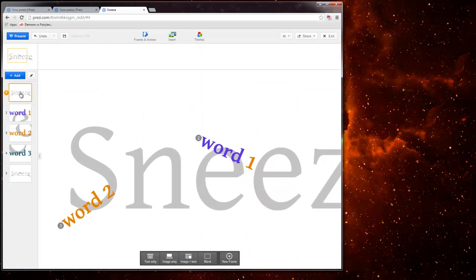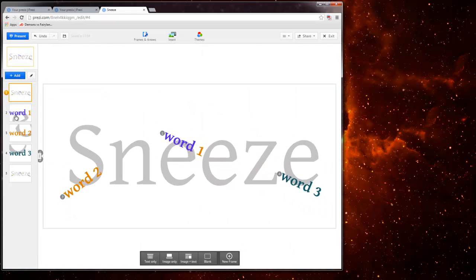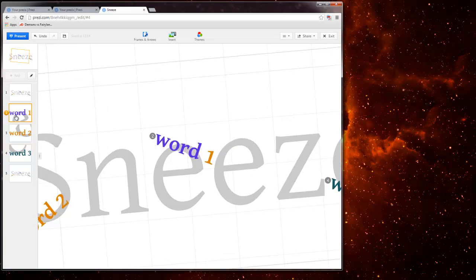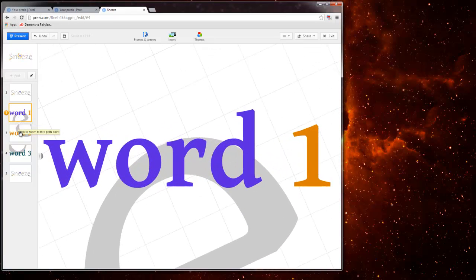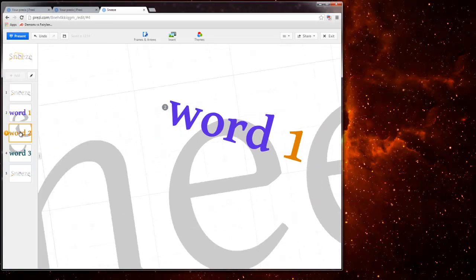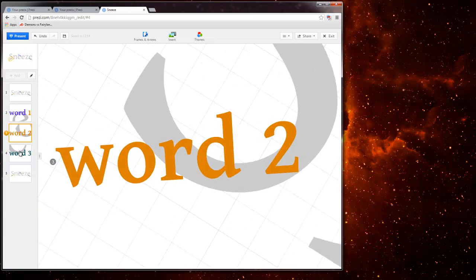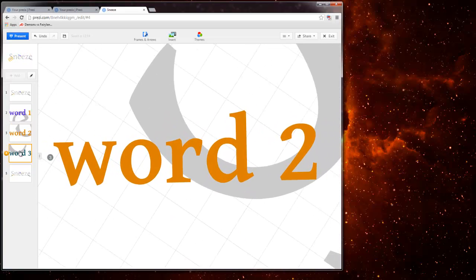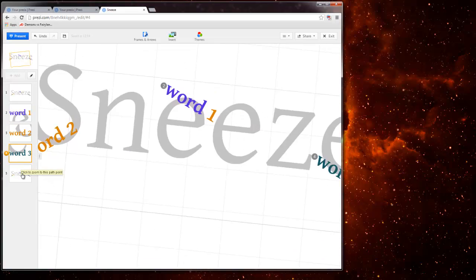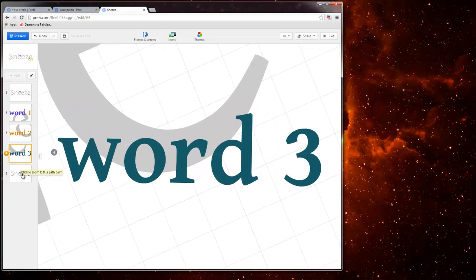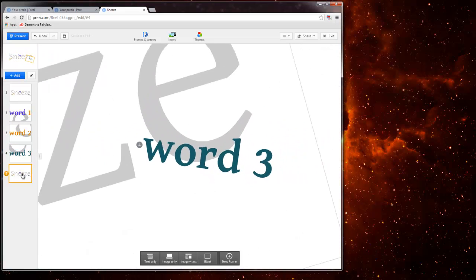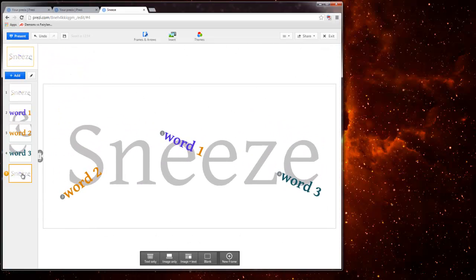This is the first zoom. Second zoom. Third zoom. Fourth. And the final zoom. And I've just used words. I have not used at all images. Because I want you to first try to do a sneeze presentation.